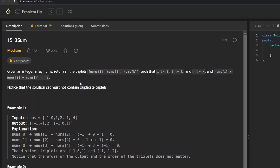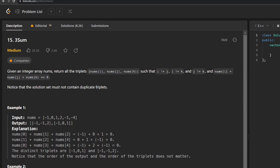Hey guys, welcome back to my channel The Tech Coders. Today we are going to solve LeetCode question number 15, that is Three Sum. The question states that we are given an integer array nums, and we are supposed to return all the triplets such that nums[i] + nums[j] + nums[k] equals 0, where i ≠ j, i ≠ k, and j ≠ k. The solution set must not contain duplicate triplets.